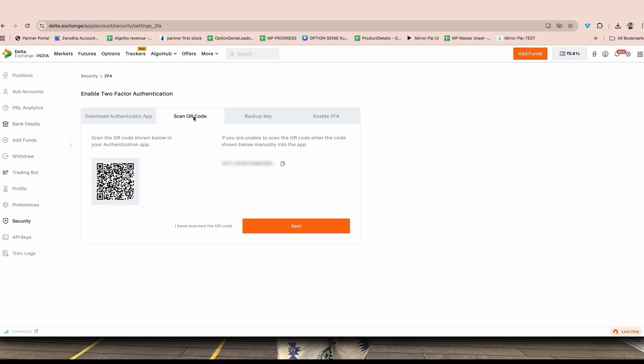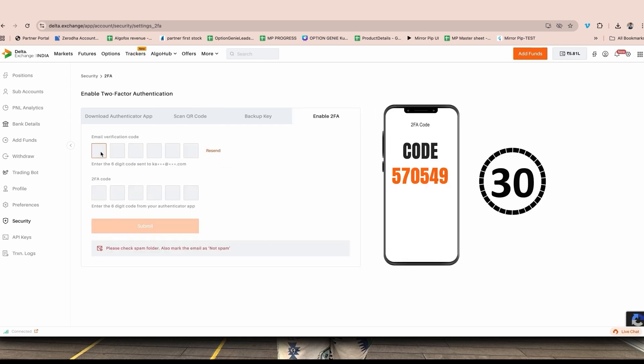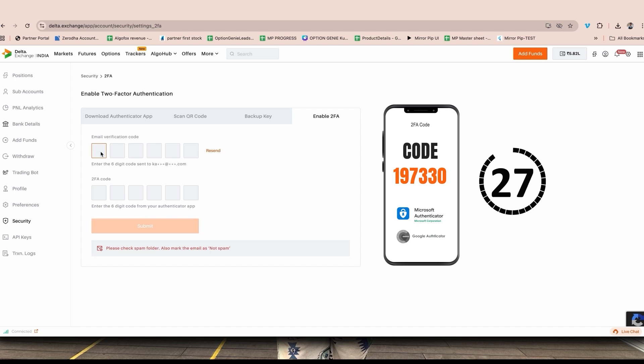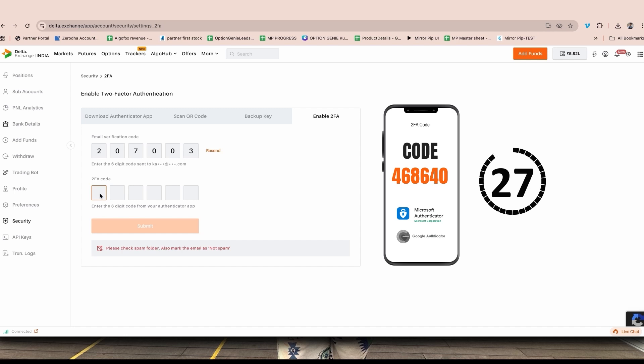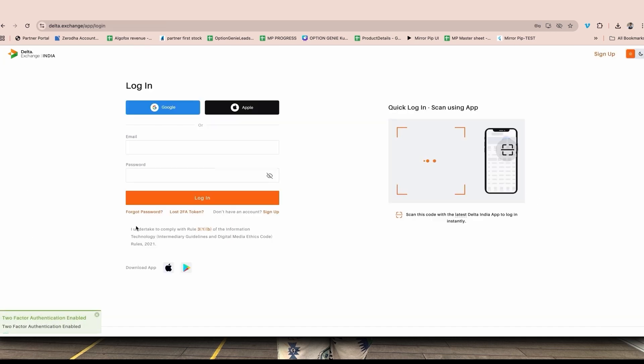Once this is done, you will get an email OTP and a 2FA code. Enter the OTP that you receive on your email. The 2FA code is a six digit code that is generated inside your Microsoft Authenticator or Google Authenticator app. You might also notice this six digit code is rapidly changing every 30 seconds. Always add email OTP first, then quickly add 2FA code before this code expires and click on submit.